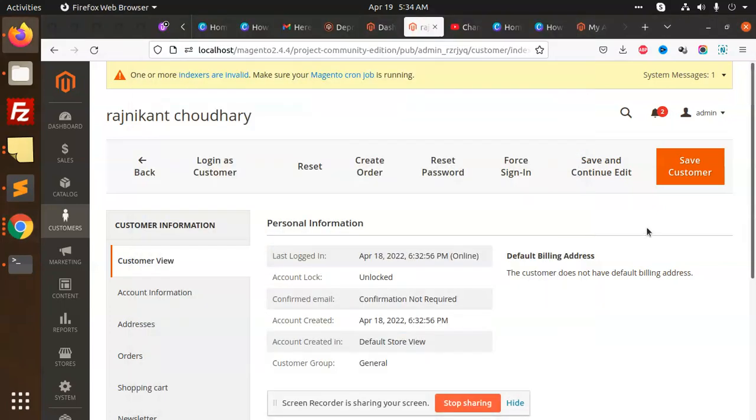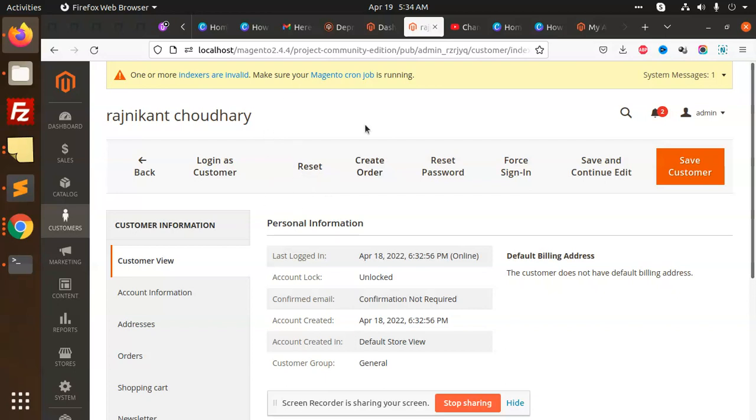Hello friends, in this video we are going to add a button to the edit form page and do the action. Let's start the tutorial. Here I'm going to add a button.